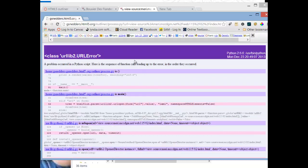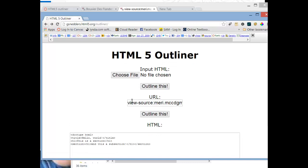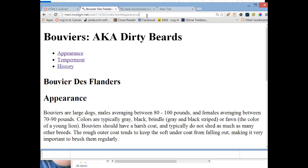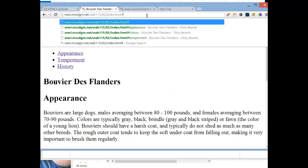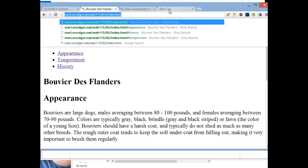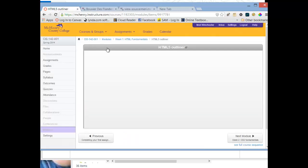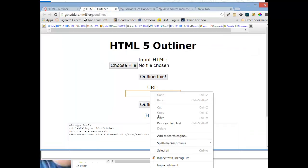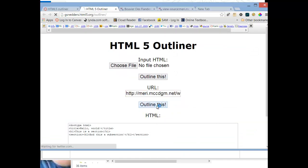Oh, and we have an error here. Let's try that again. Oh, that's because I'm in my view source. I don't want to do that. I want to be in the actual page. Paste that in there. Hit outline this.